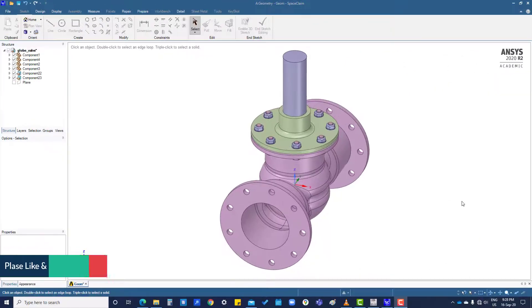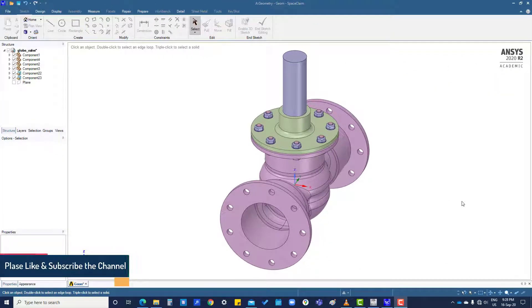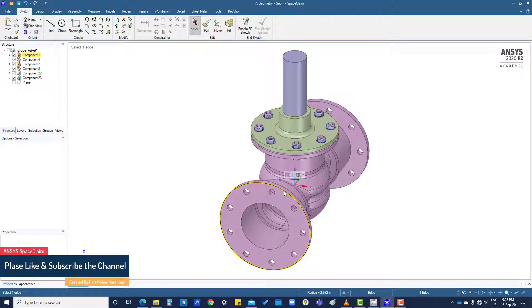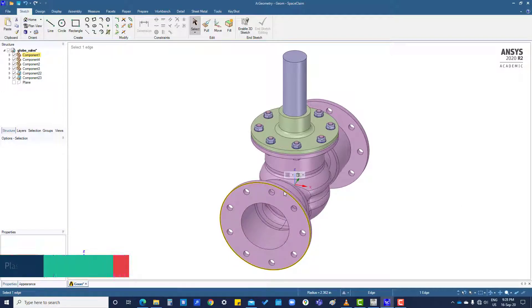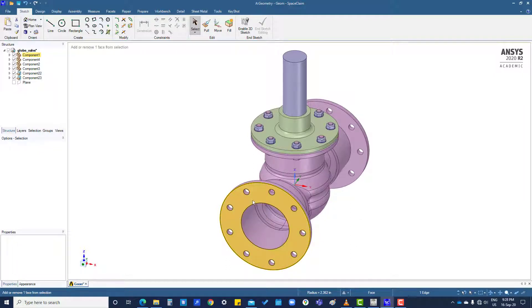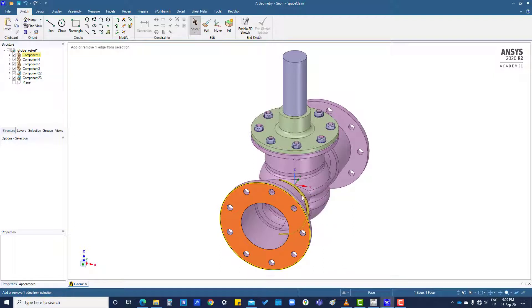Hi, in this tutorial we are going to see how to select a line, point, and body. Using the left mouse button, you can select line entities and faces. Pressing Control, you can select multiple lines and faces at the same time.